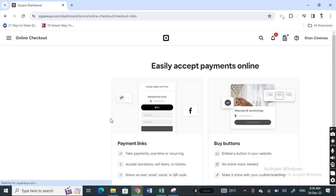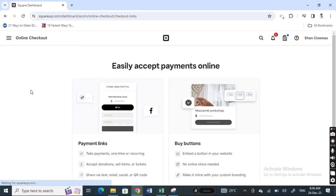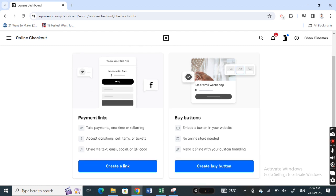on online checkout, there are two ways how you can take payments. One is by using a payment link, another one by embedded buttons. So if you want to use the payment links, then you can simply hit